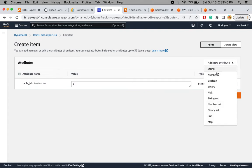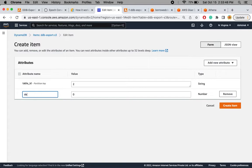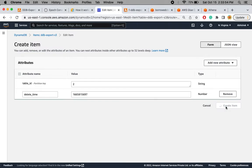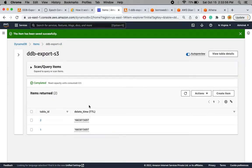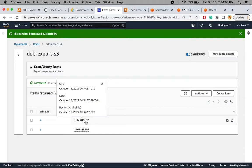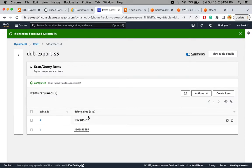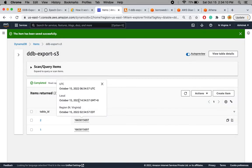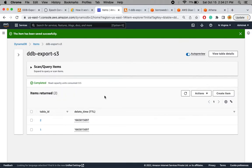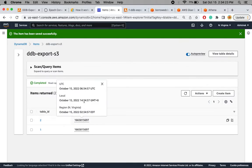I'll create a second item with table_id of two and the same TTL epoch value, so both records will be eligible for deletion at the same time. If I hover over the TTL field after the items are created, I can see the human-readable local time at which the record will be deleted — showing 2:34 PM — and the current time is 2:34:21, so it is already eligible.